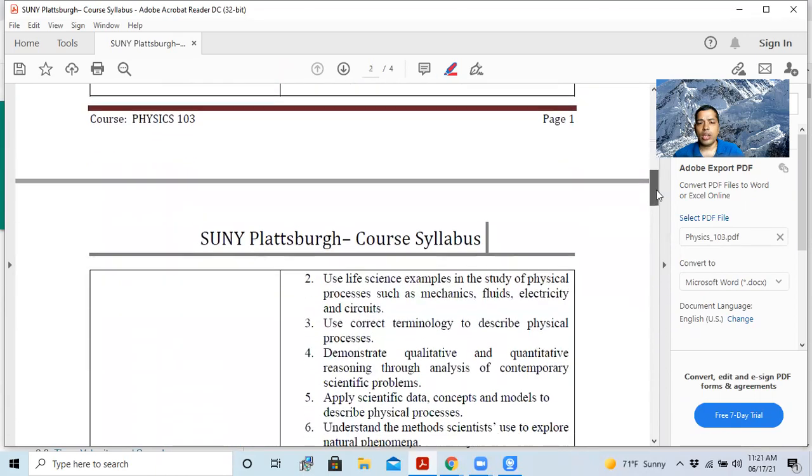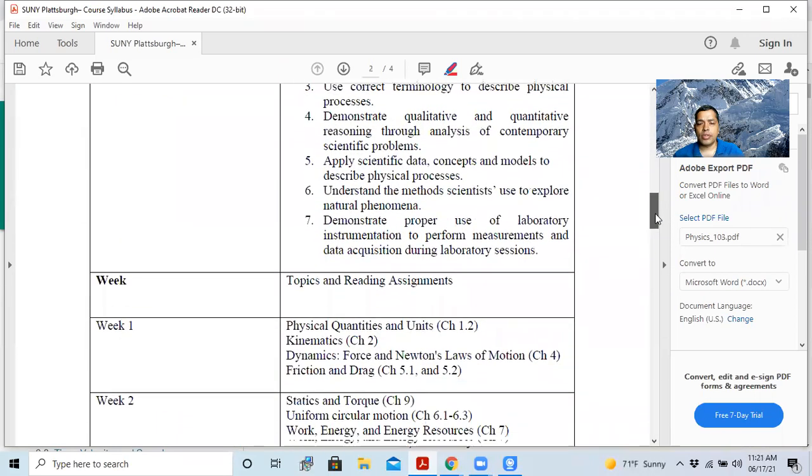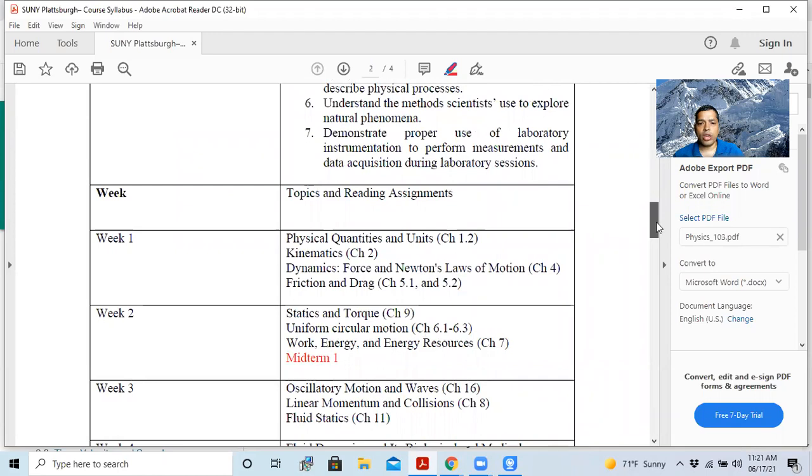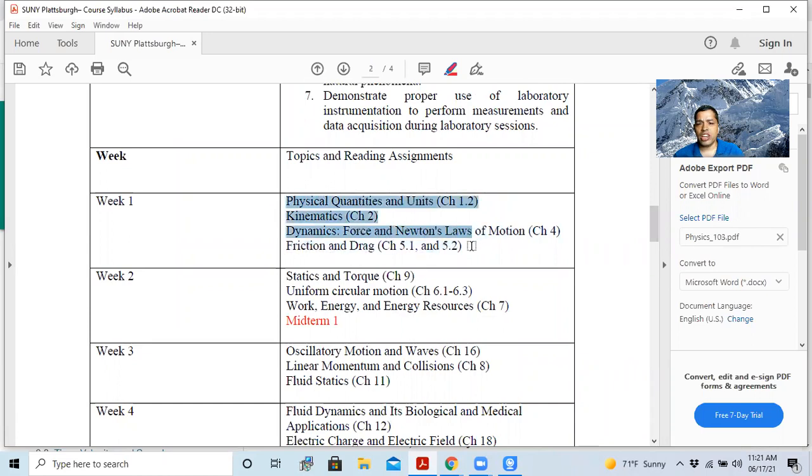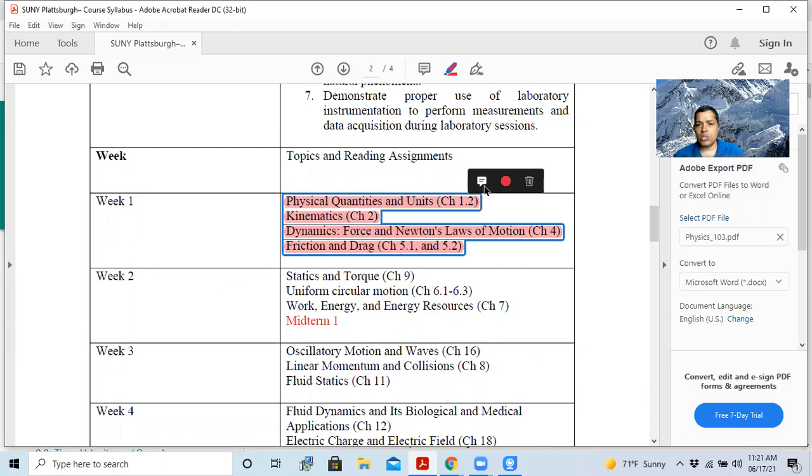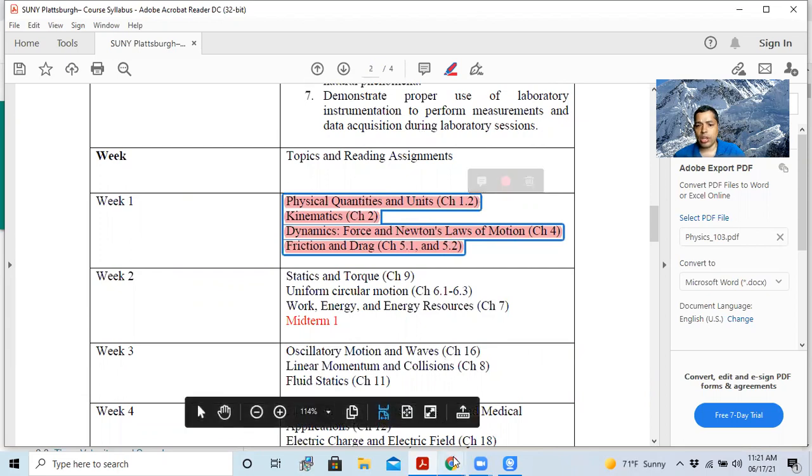Then you scroll it down. It's the tentative plan for the five weeks. Week one, we go through this. This is for week one. So you can see here: 1.2, 2.4 and 5.2, 5.1. So this refers to the book.